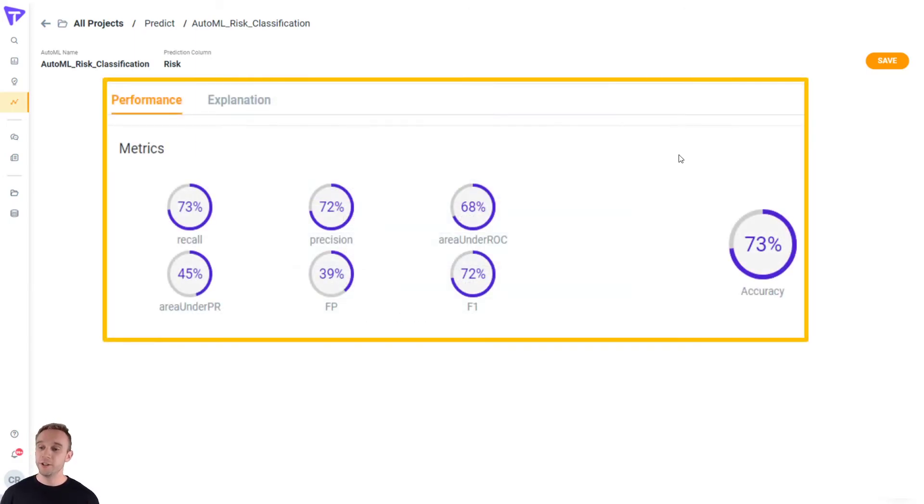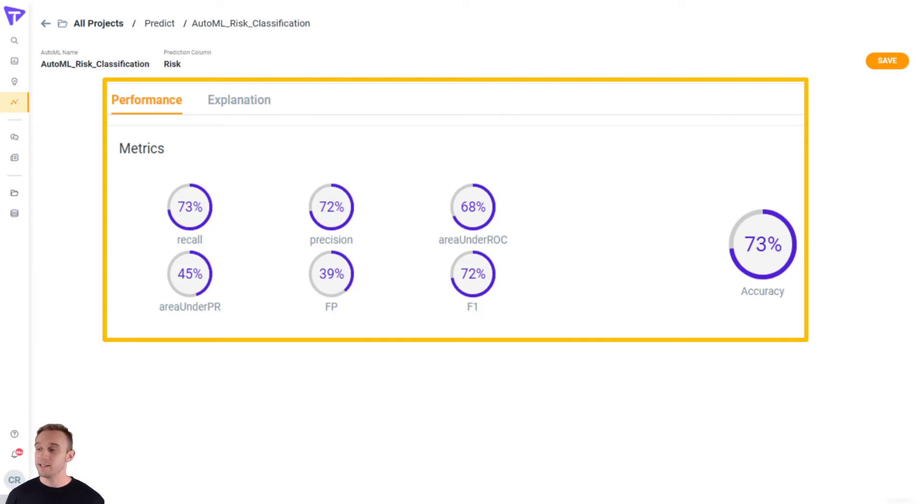So from here, you can see that logistic regression model actually has a 73% composite accuracy metric.